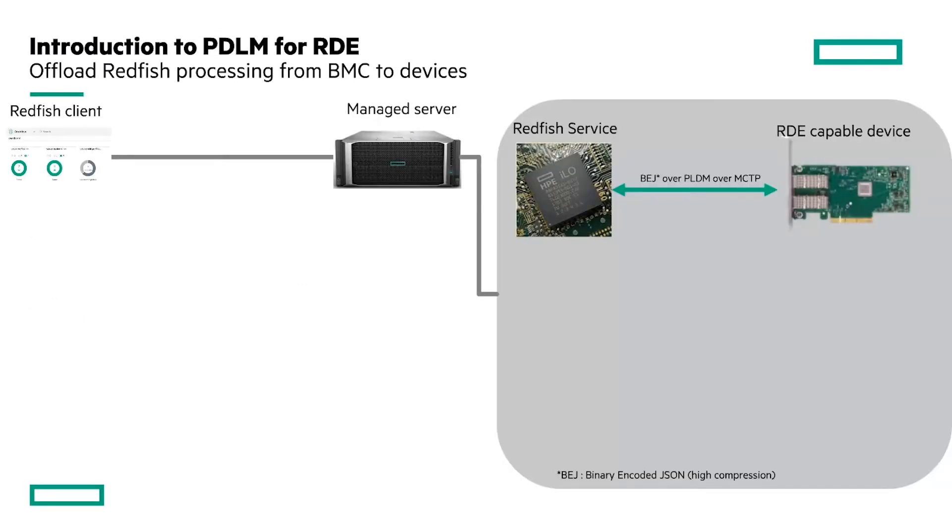PLDM for RDE is a standard from the distributed management task force. This standard allows Redfish clients to receive HTTP responses from RDE capable devices.